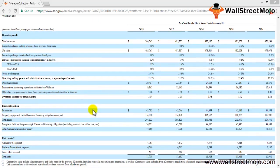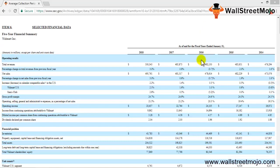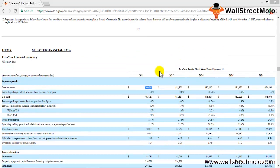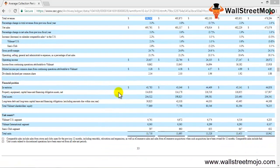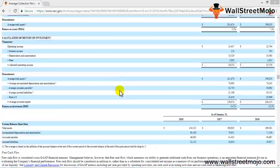Coming back here, under financial data we can see values for 2018 — the year ended January 31st, 2018, covering the period from February 1st, 2017 to January 31st, 2018. Total revenues for this period were approximately $500 billion. The figures are in millions, so that comes out to 500 billion dollars.